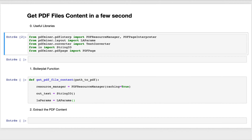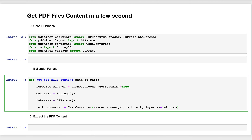After creating that variable, we have another one called text converter. The text converter is an object taking as parameters the resource manager, the output text, and the layout parameters.